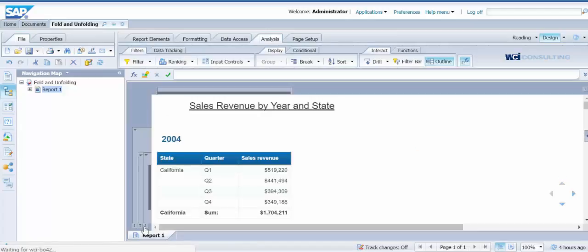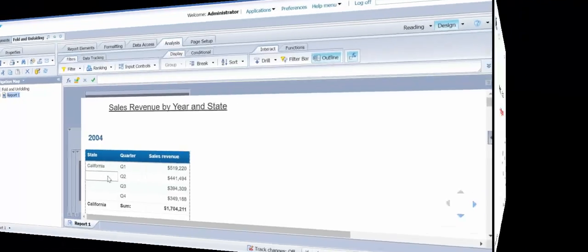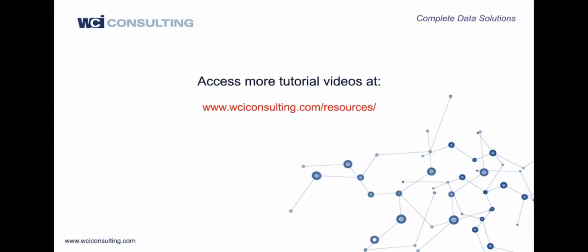This concludes today's tutorial on how to fold and unfold sections of a report. Thank you.